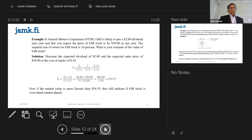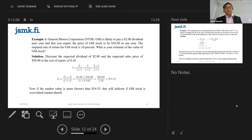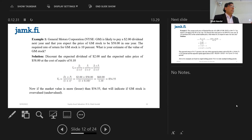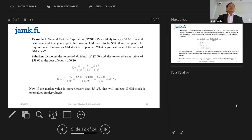Let's take one example. General Motors Corporation is likely to pay $2 of dividend next year, and you expect the GM stock price will be $58 in one year. The required rate of return is given as 10%. I'm making the example very simple — I assume everything is given to you. Maybe you are doing trading through some broker, and the broker and agents are also your financial consultants who are telling you that next year GM would pay $2 as dividend.